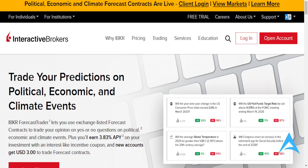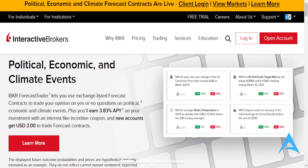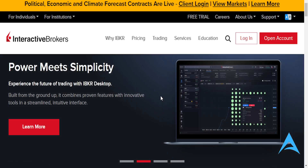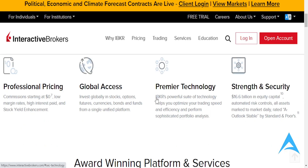I'll show you how to do this step by step. First, ensure that you have an Interactive Brokers account. You can sign up right here by clicking on 'Open Account' or you can log in. Make sure you complete the verification process and fund your account with the required minimum balance.